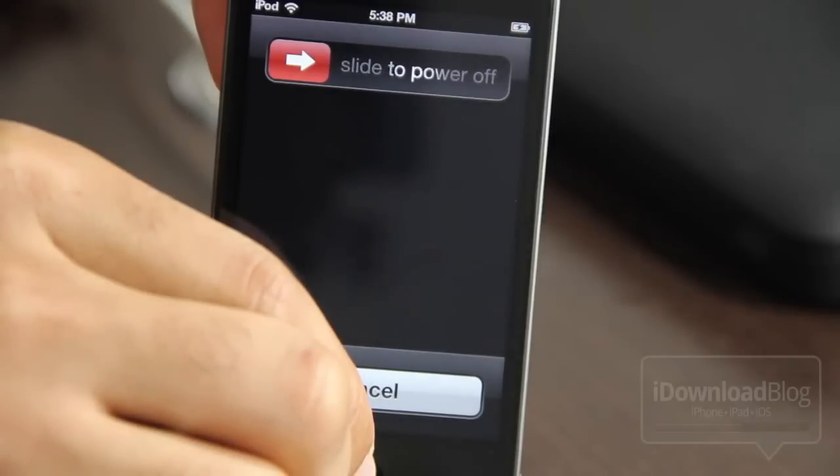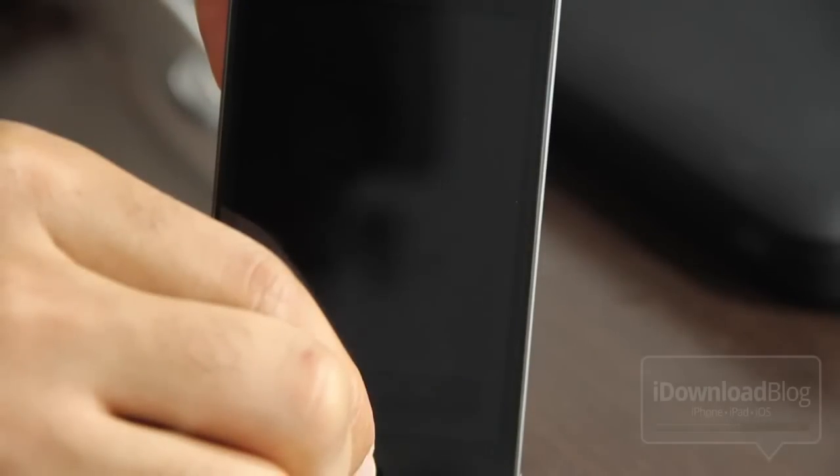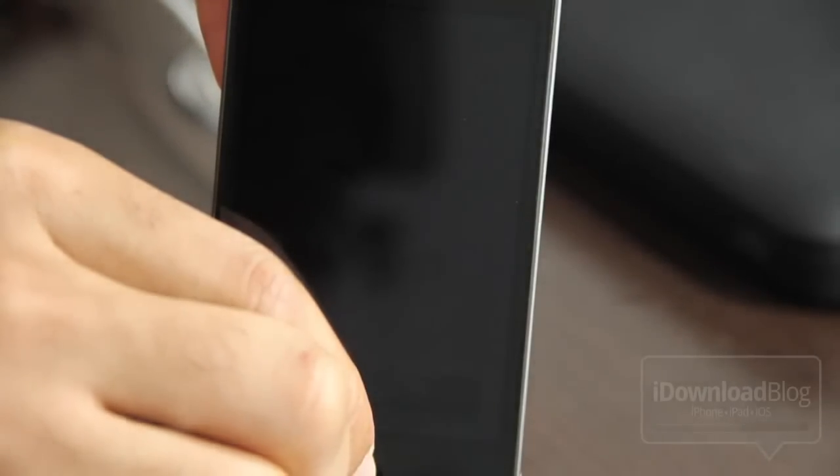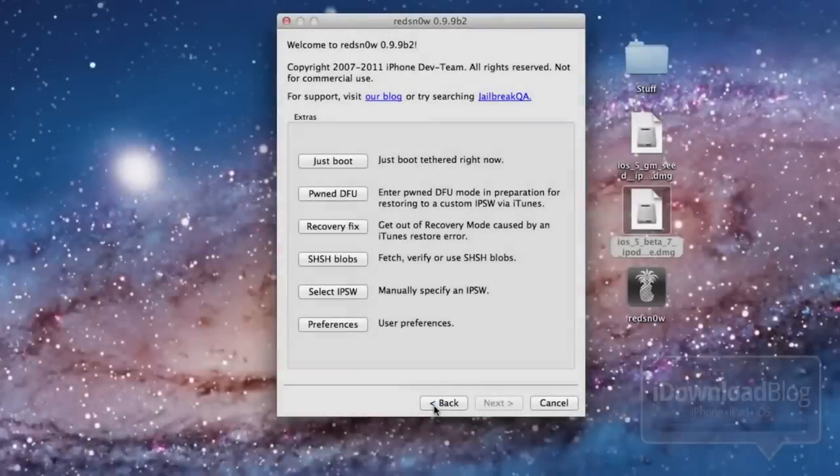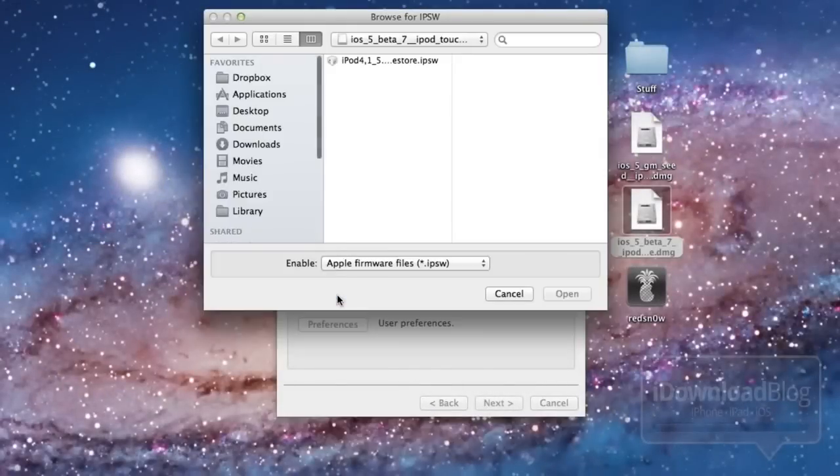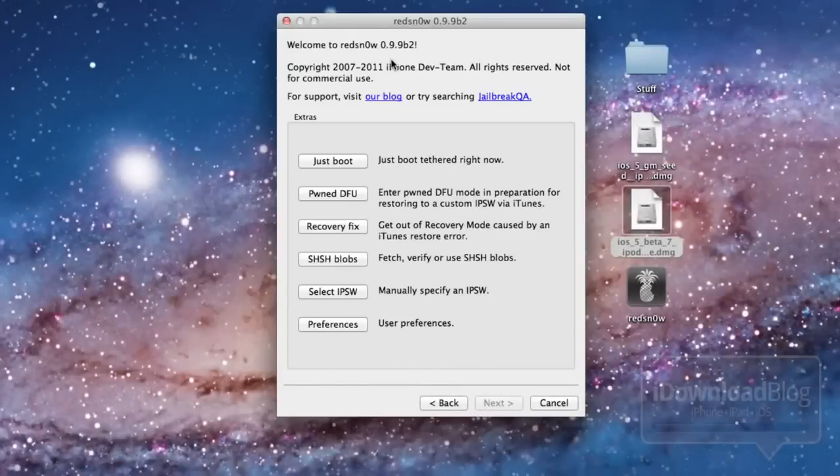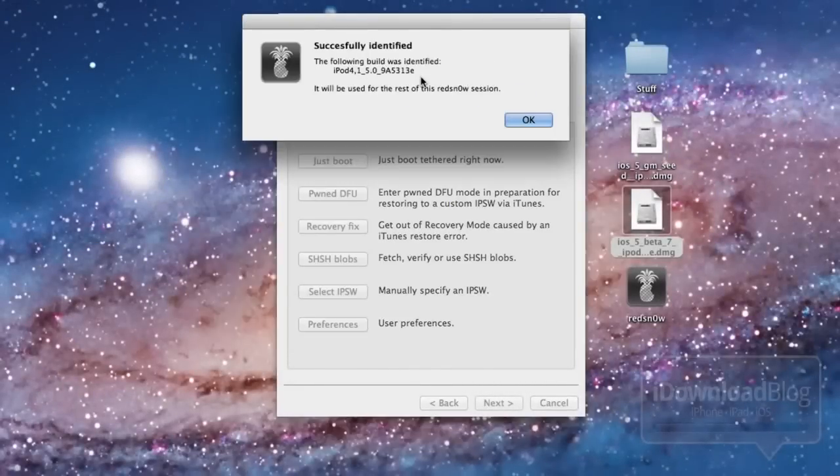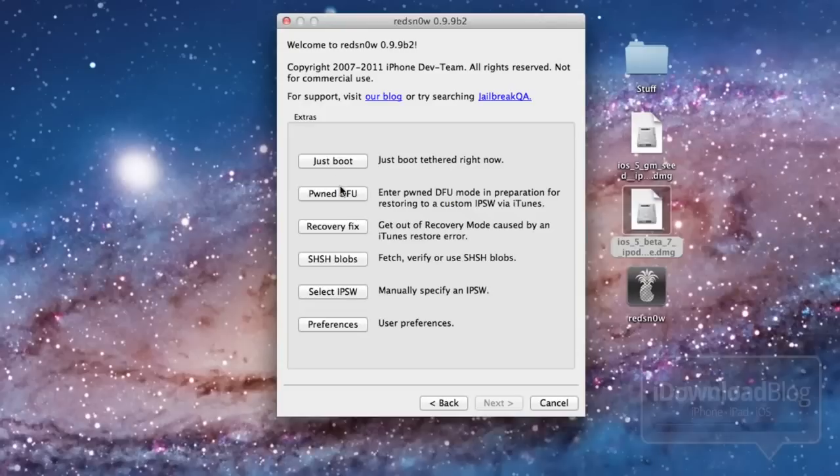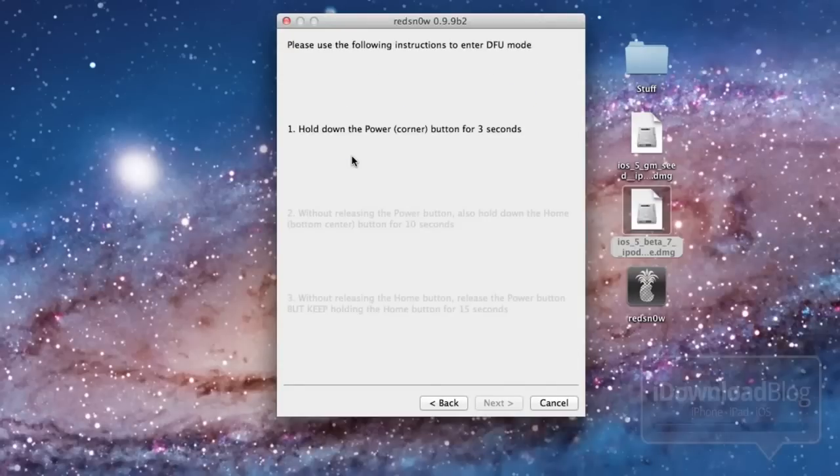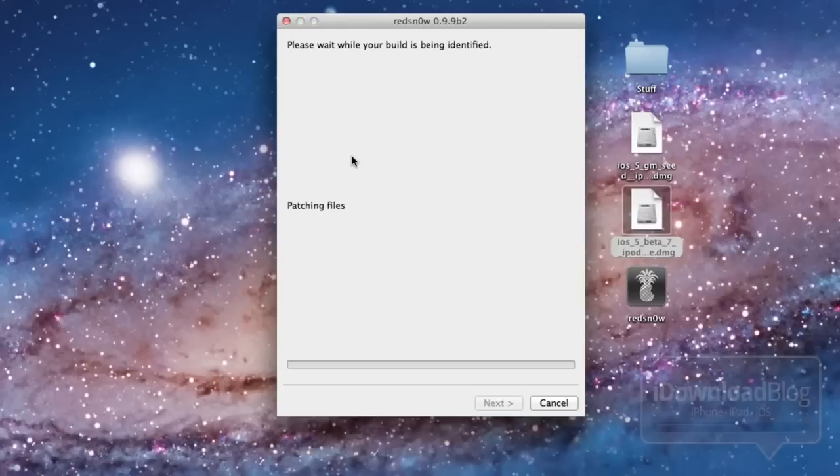Once it's back into DFU mode, you can go ahead and do a boot tethered. And I'm going to show you how to do that right now. Back to RedSnow, you just want to select your IPSW again. You have to do this again. It will successfully identify it. And then you can do your just boot tethered. And just remember you have to re-identify your IPSW file for this to work. Otherwise you'll get an error.